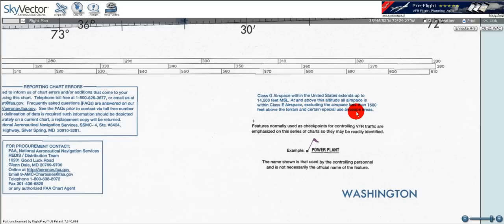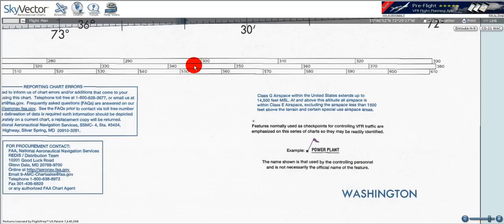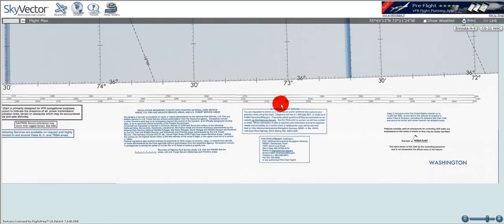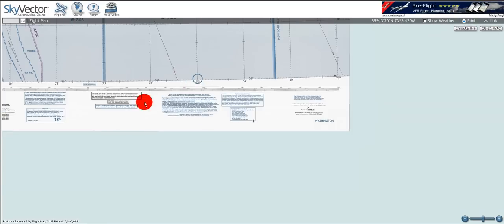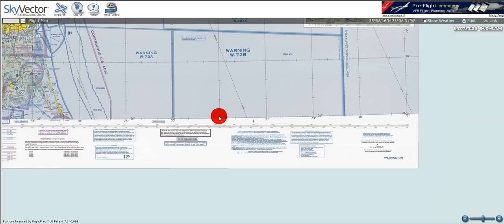There's also information about VFR checkpoints identified by the flag symbol — I cover that in my obstructions tutorial. Last but not least, we've got the name of the sectional; this is the Washington sectional. So these are all the important information boxes. Really make sure you read them and pay attention to them, particularly the ones for your area, because they will vary.